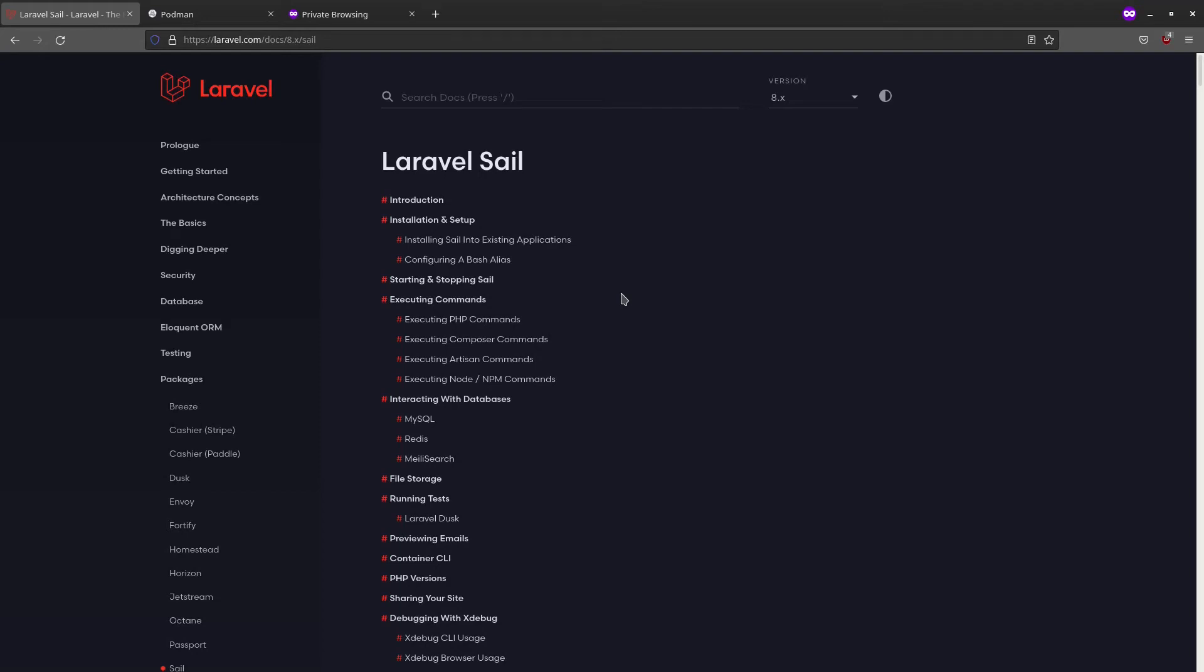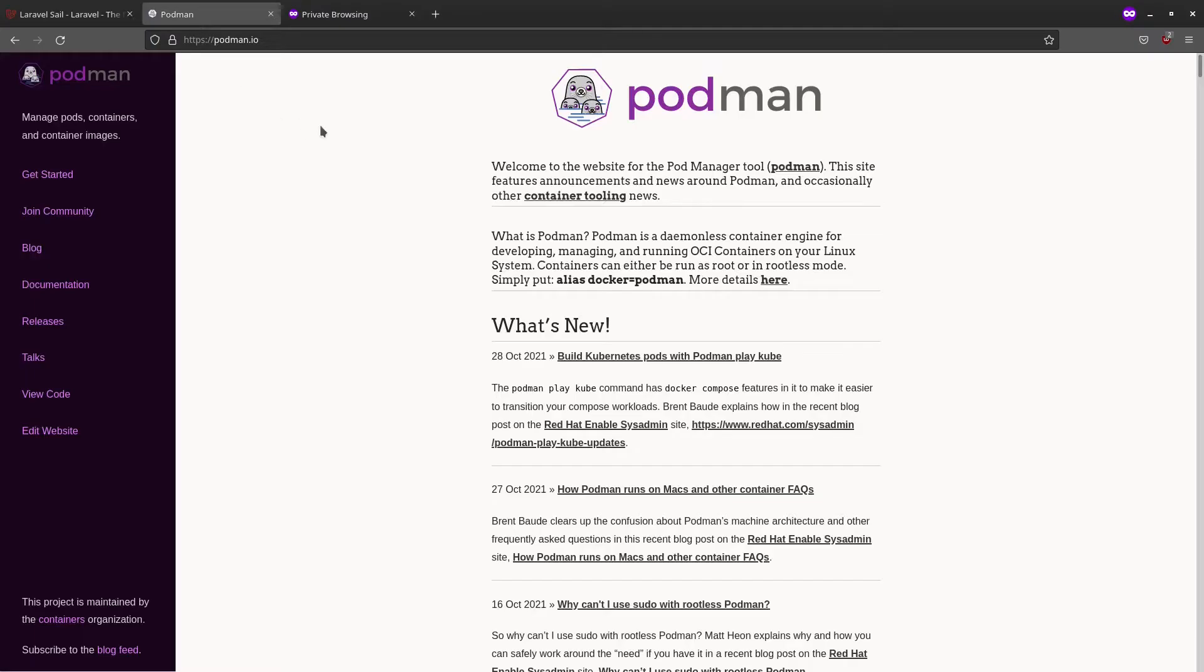In this video, we'll see how we can install Laravel Sail, replacing the default Docker container runtime with Podman.